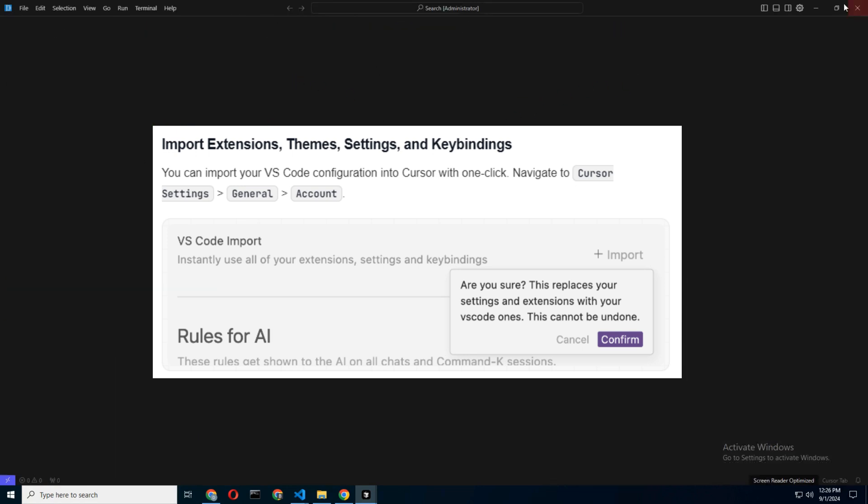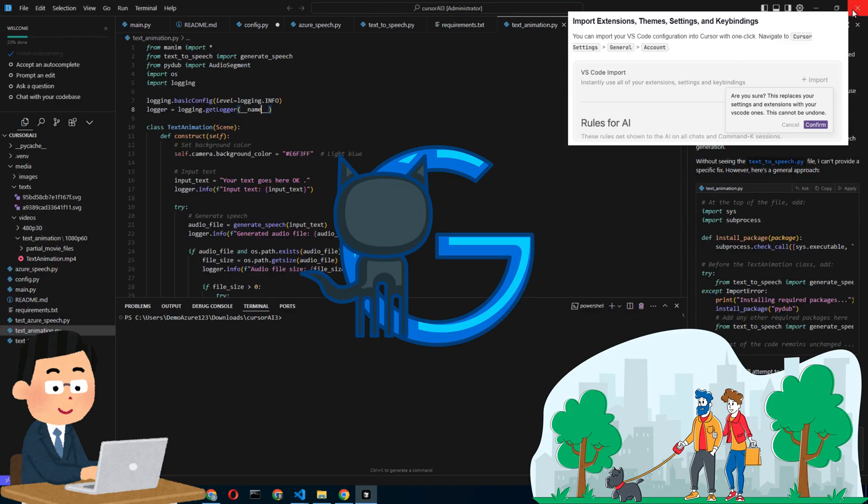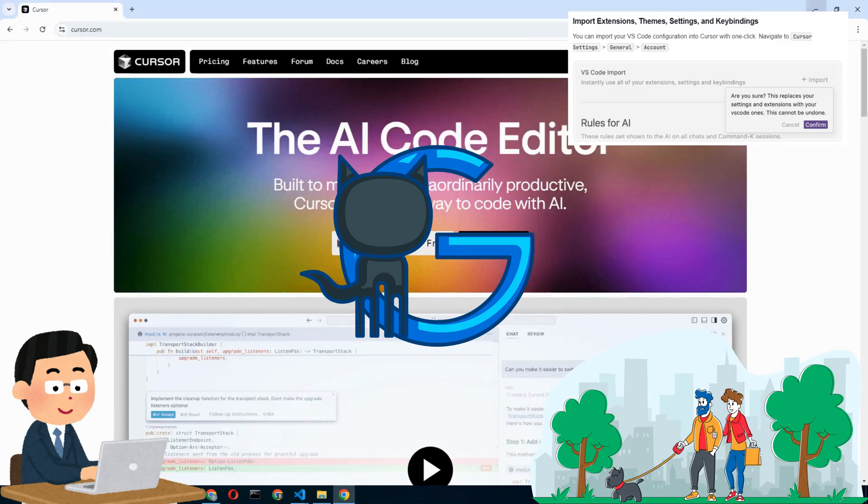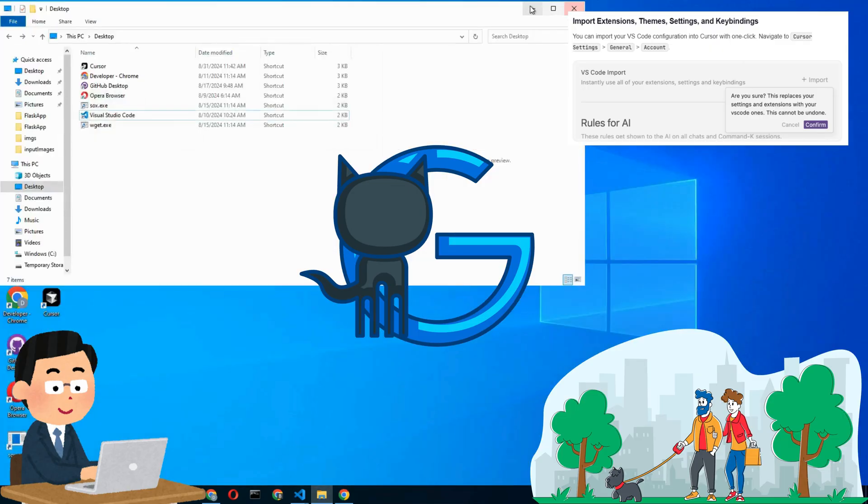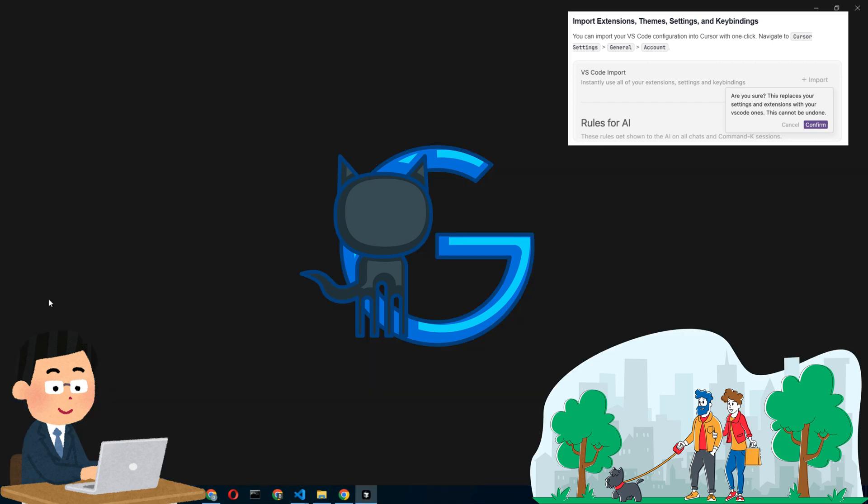If you've spent years perfecting your VS Code setup, this feature will make you feel like you've just found an old pair of jeans that still fit perfectly.